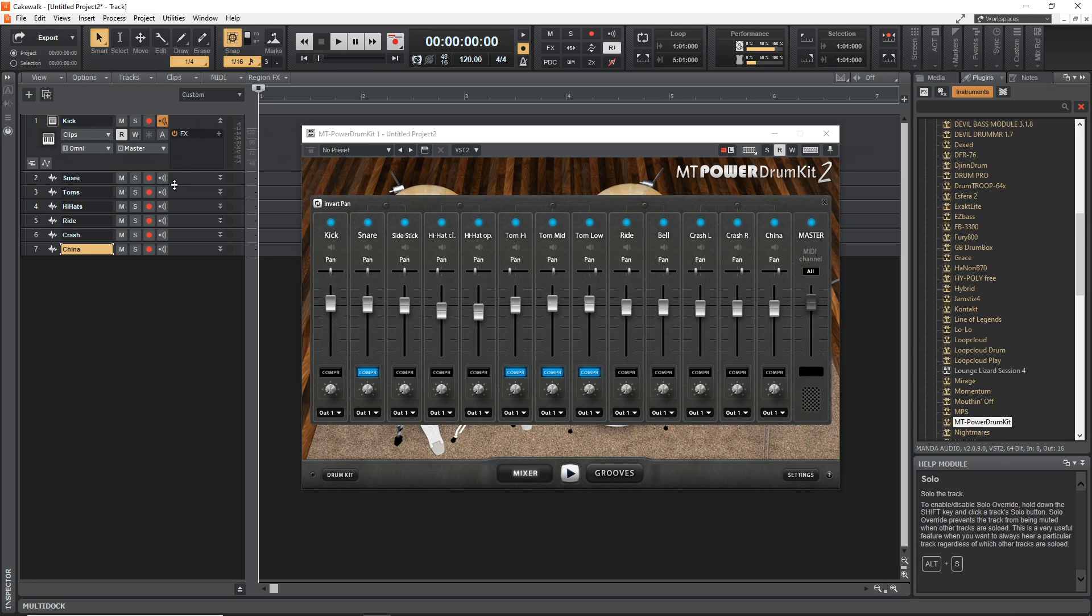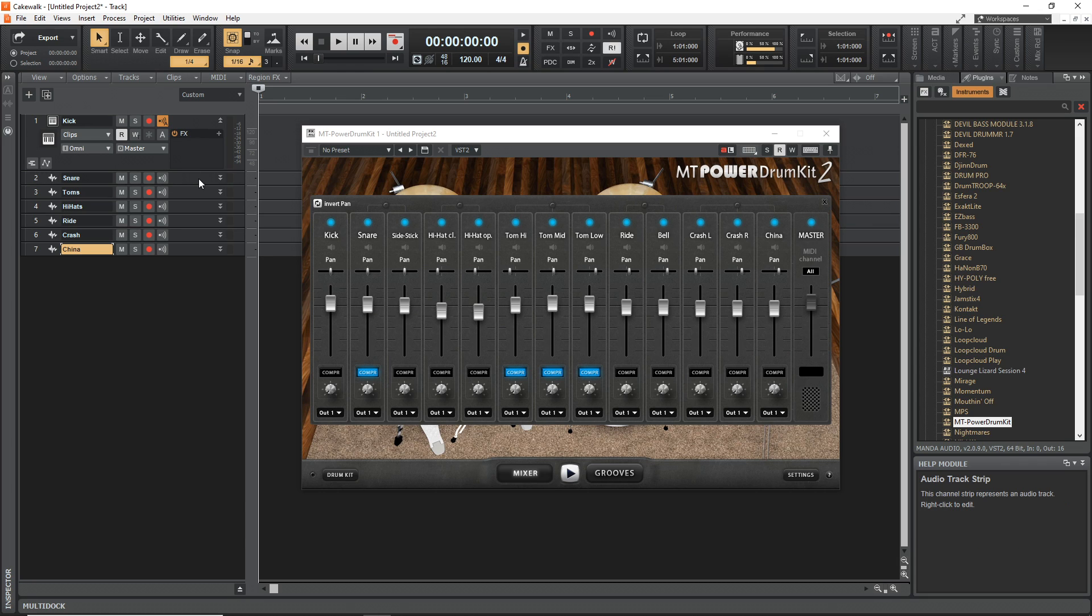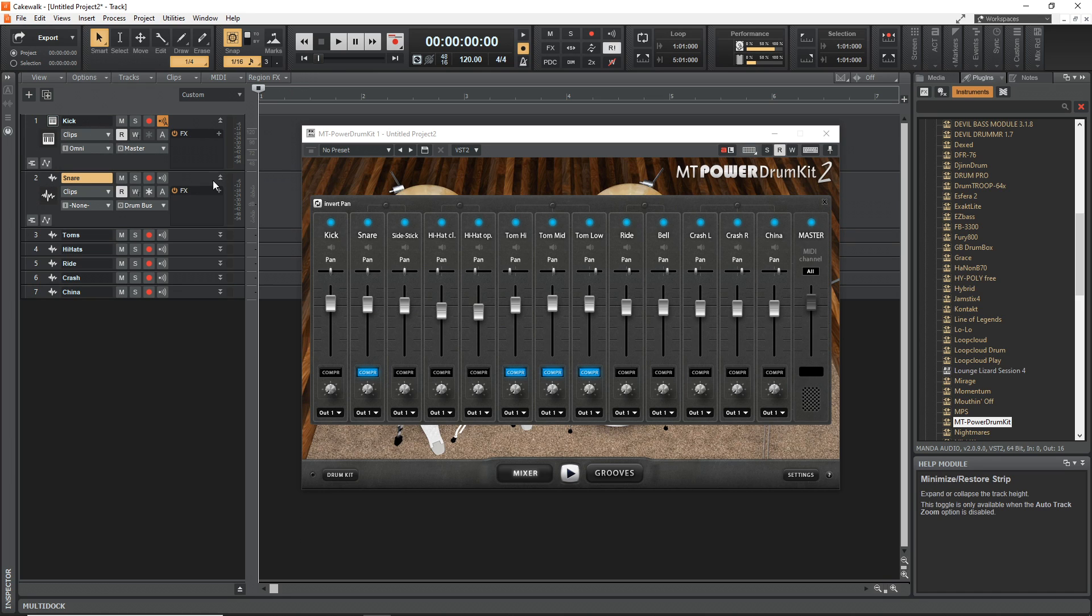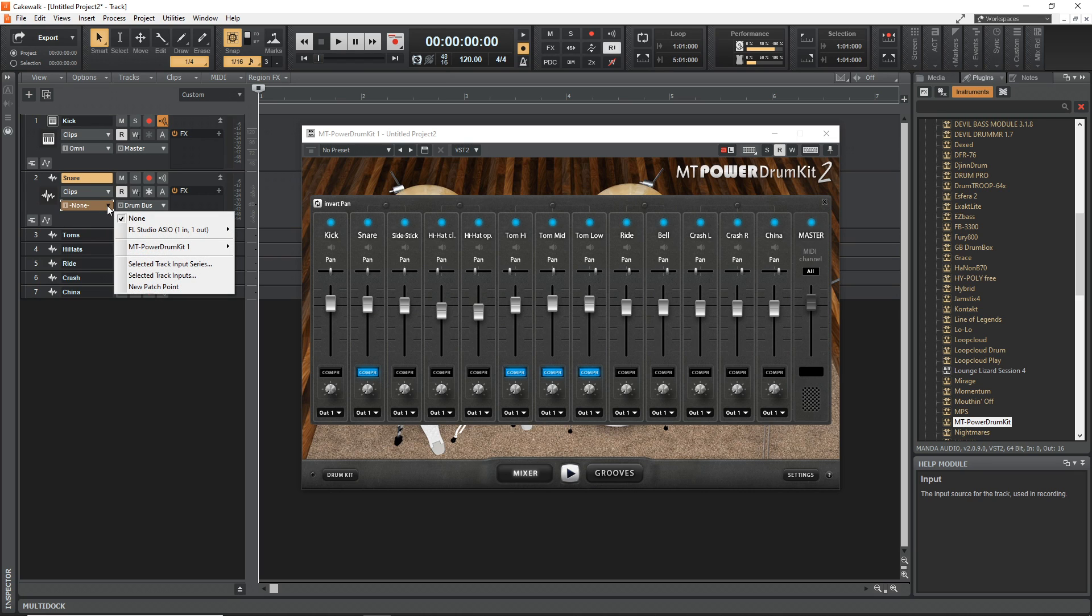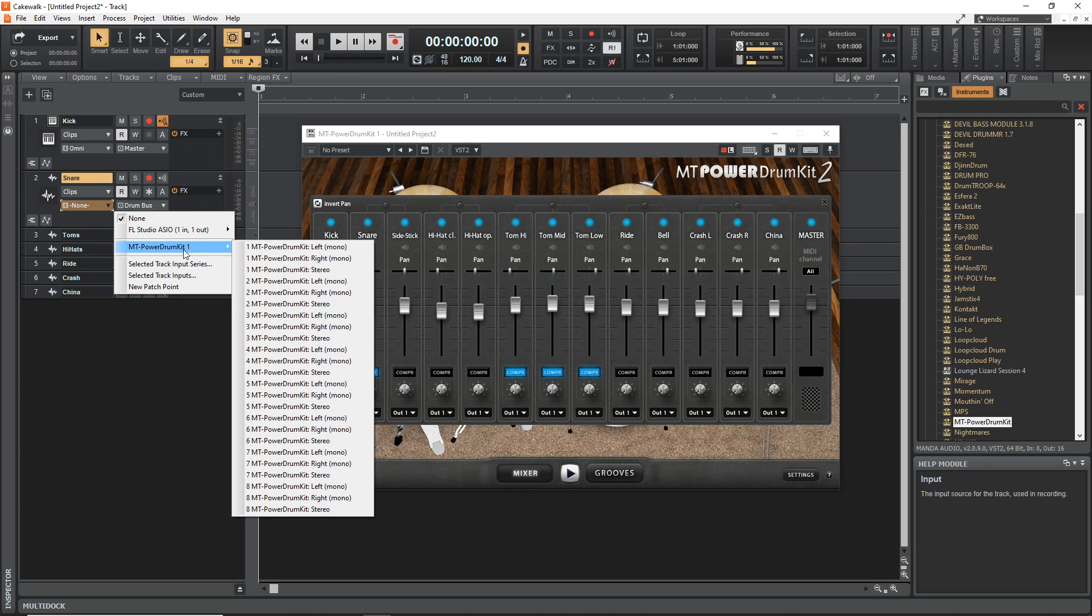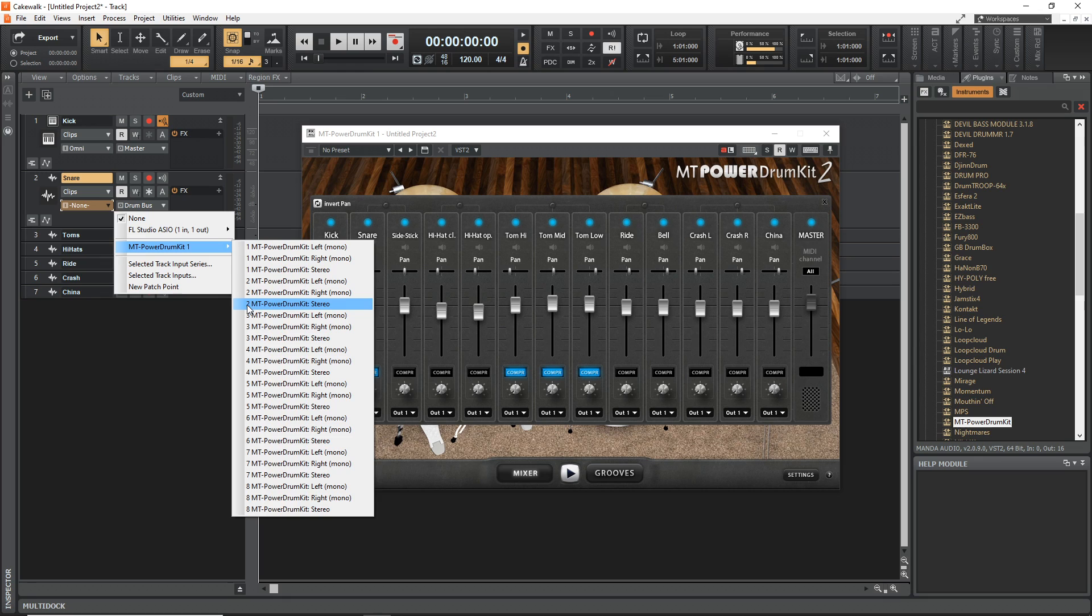Now we need to set the inputs on each of these, so we don't need to change the Kick one at all. But the Snare, go down here and where it says None you want to click here, go to MT Power Drum Kit 2, and you want to set this to the second one. You want stereo, so you want the two stereo because this is a stereo plugin.